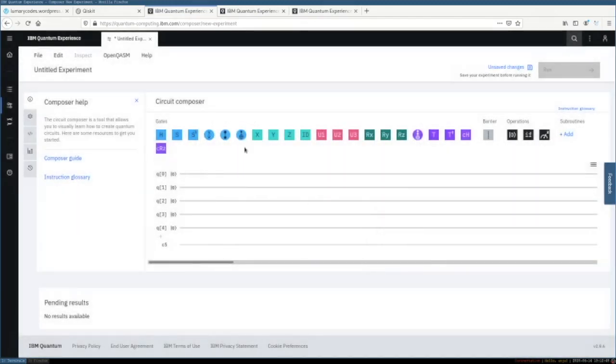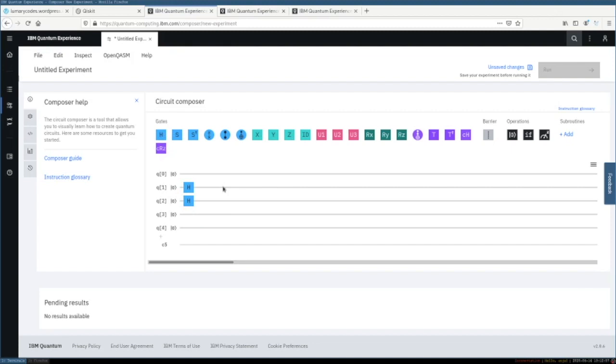Qiskit is also a development library with which you can build a quantum circuit consisting of quantum and or classical registers, add operations to the circuit, and simulate the circuit.